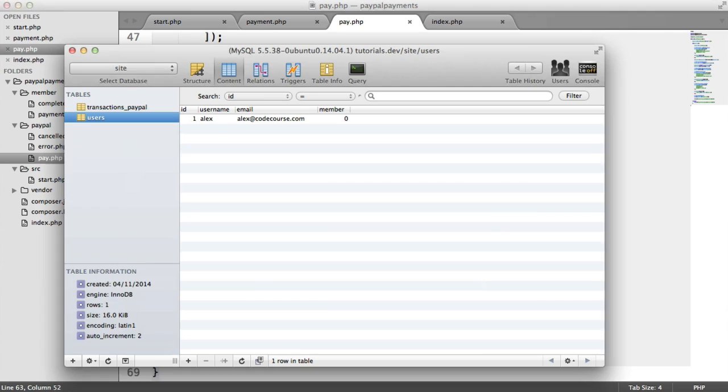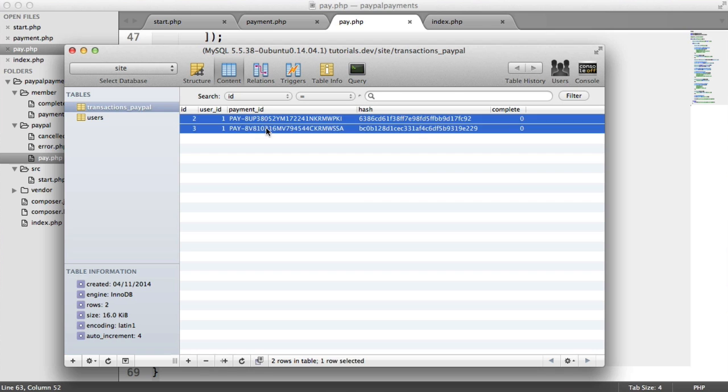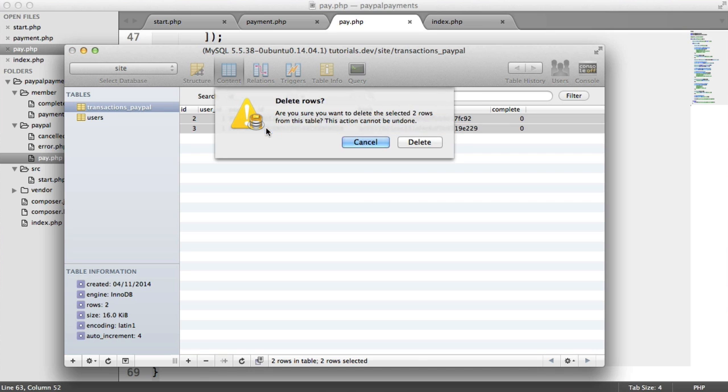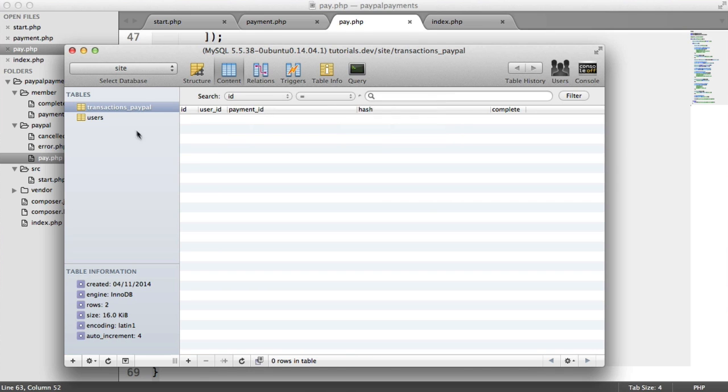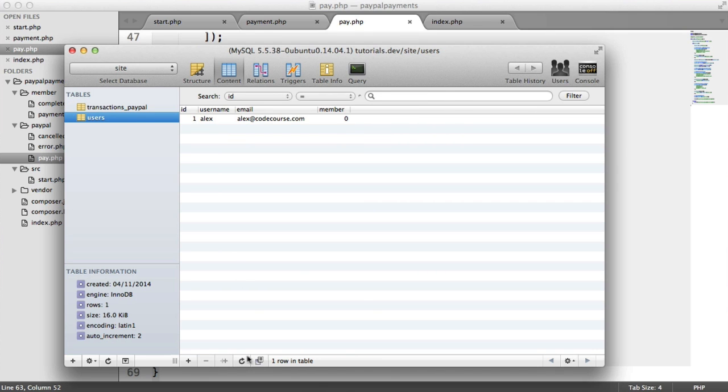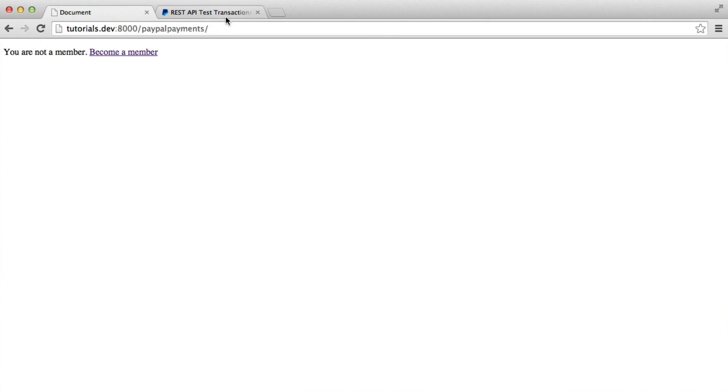Anyway, let's finish up by just clearing up these two records. So I'm going to remove these. Remember, member is set to zero. And let's see the final effect of this.